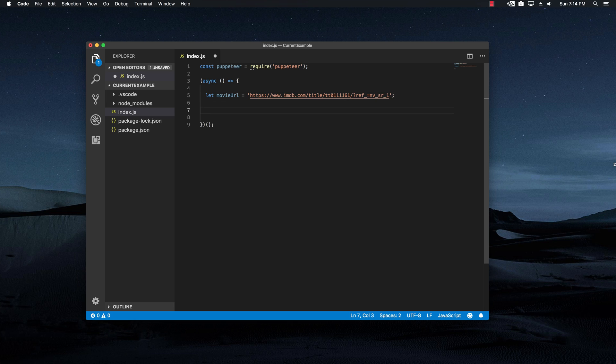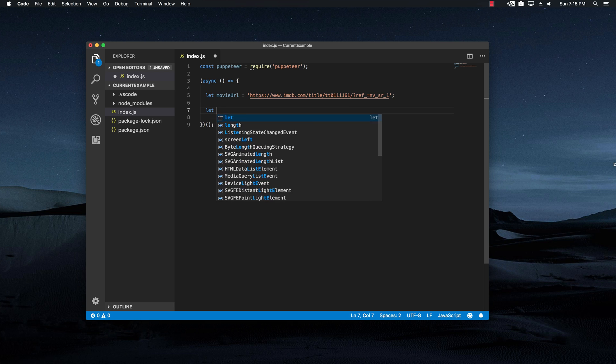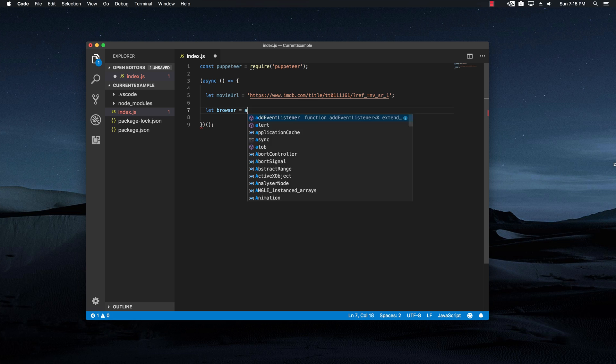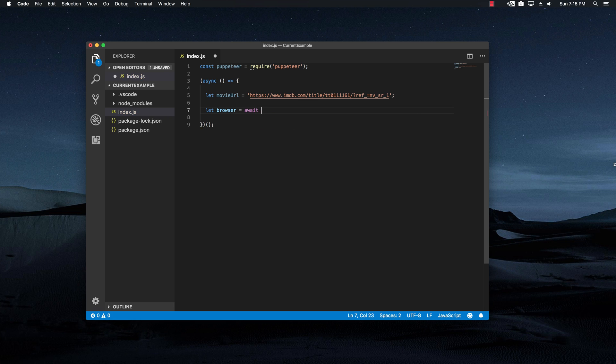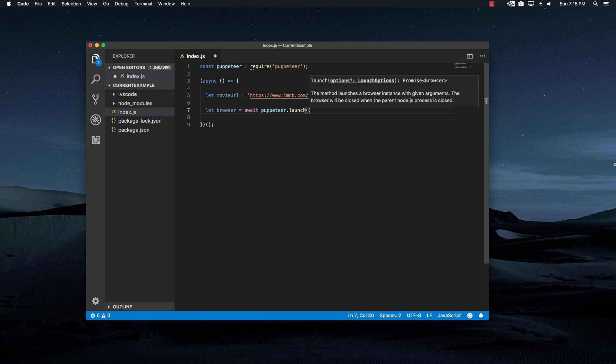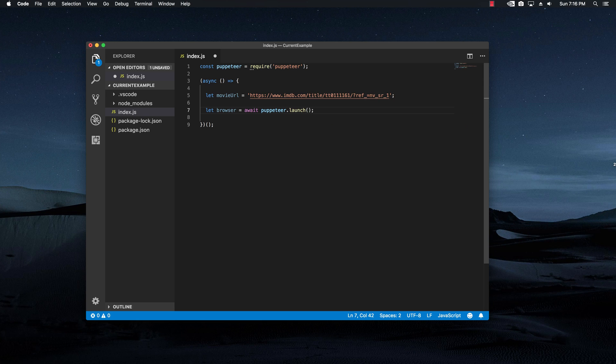Right now that we have this saved I want to start messing around with the Puppeteer library. So I'm going to initialize the browser by saying let browser and I will await for Puppeteer and I'm going to say launch. This is basically going to launch the browser and have it ready for us.